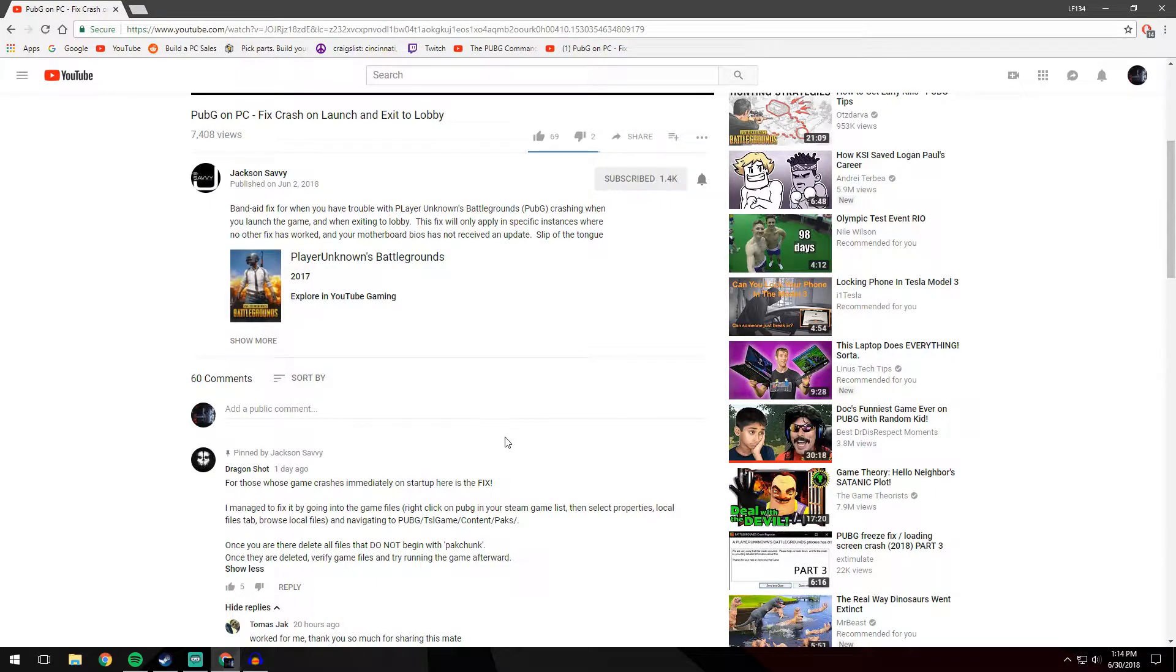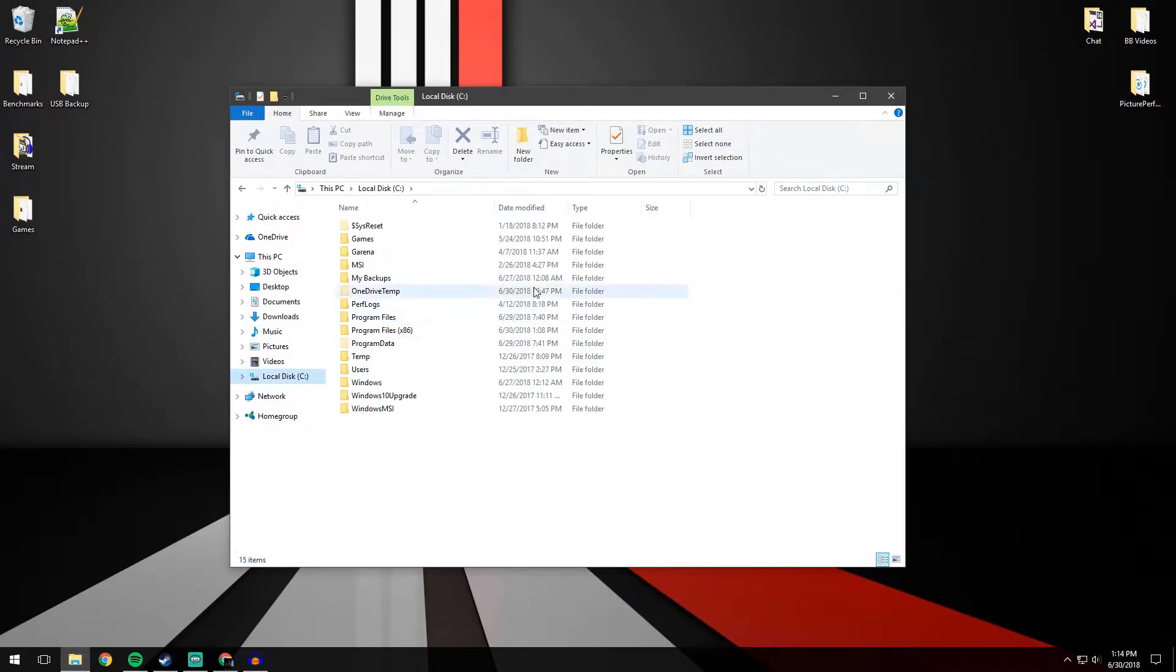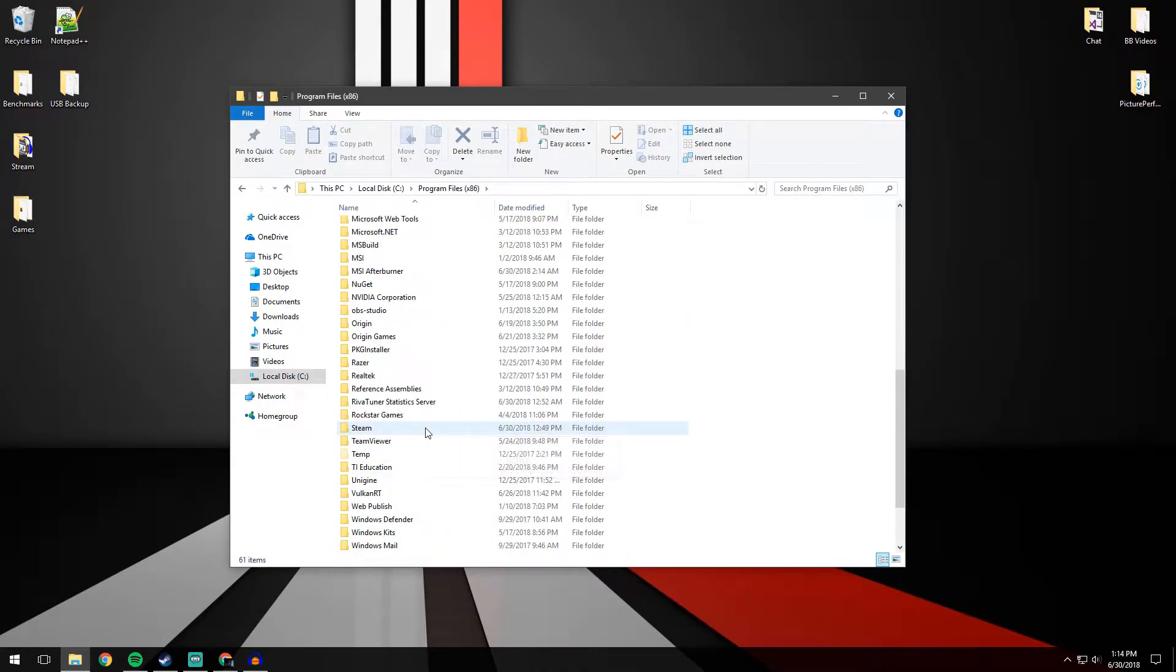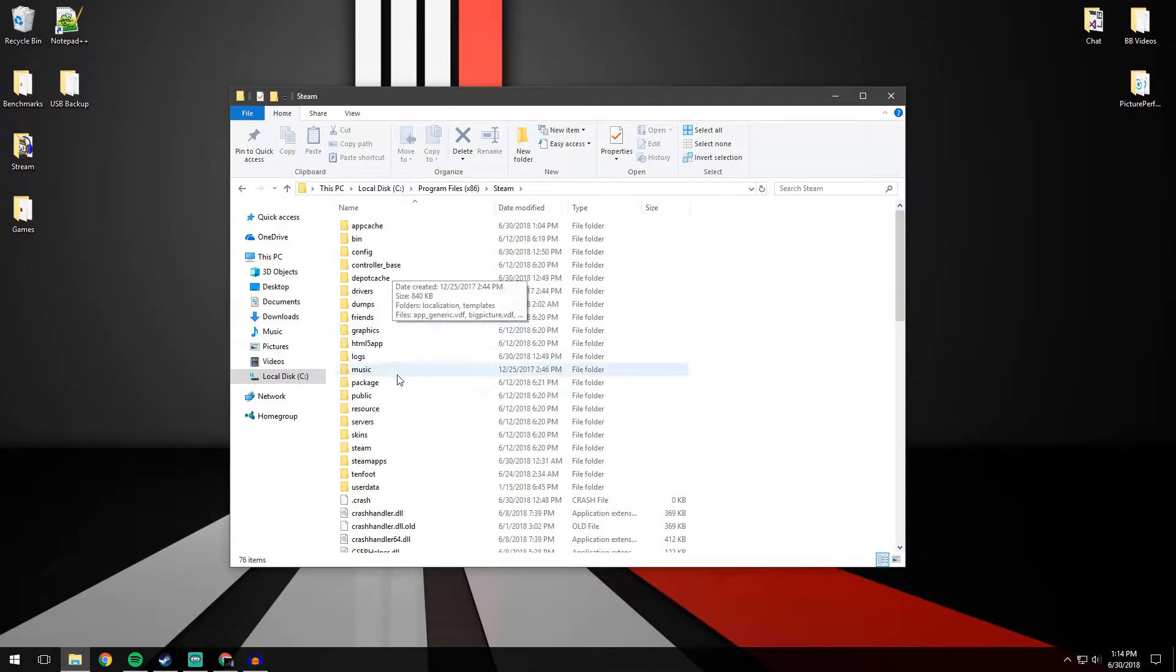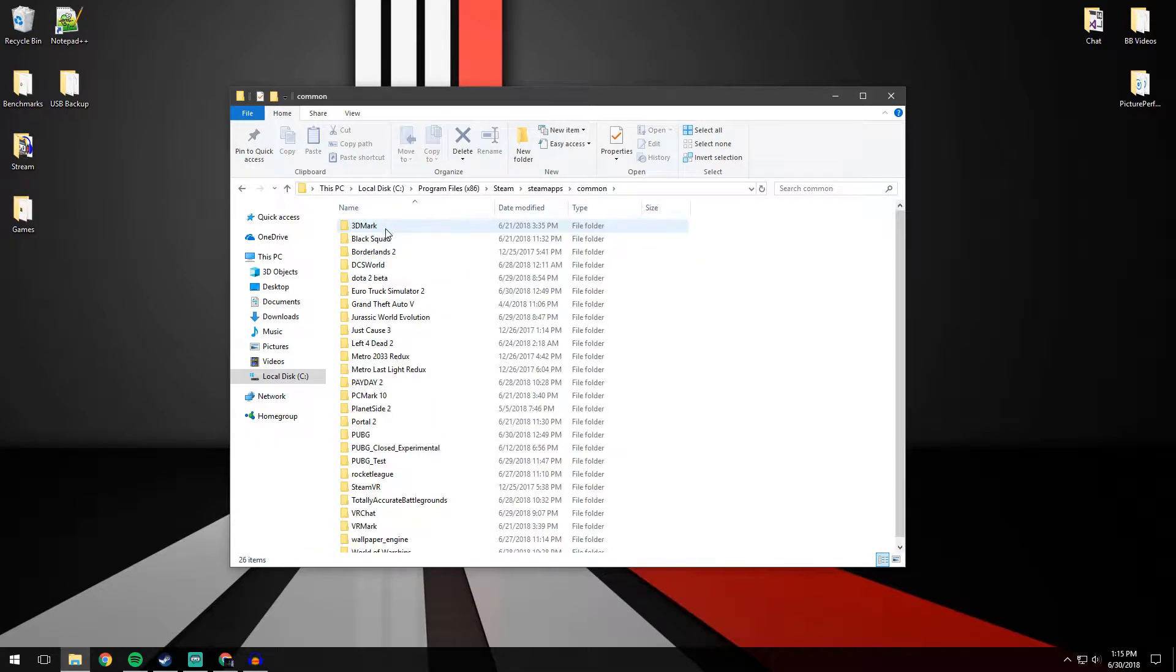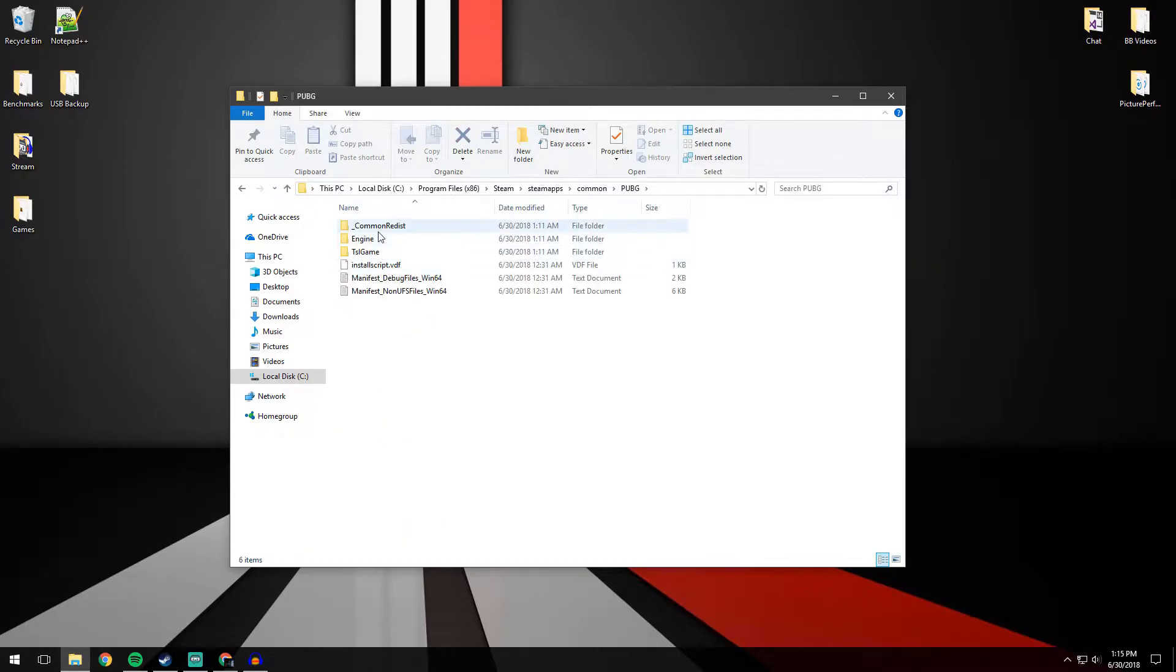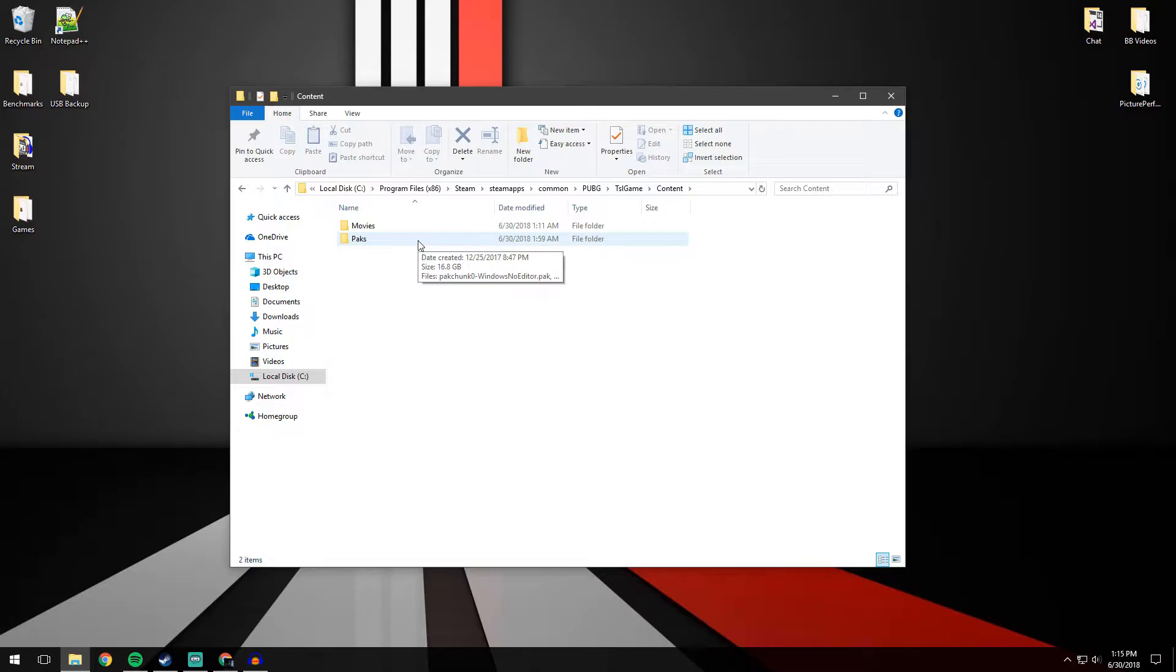So the first thing we're going to want to do is open up Windows Explorer. Go to your local disk program files x86, or if you have it in program files, wherever your Steam folder is. Then we're going to go to our Steam folder, then to SteamApps, then the common folder, then find PUBG which is right here, and then we're going to go to the TSL game folder, Content, and then Packs.